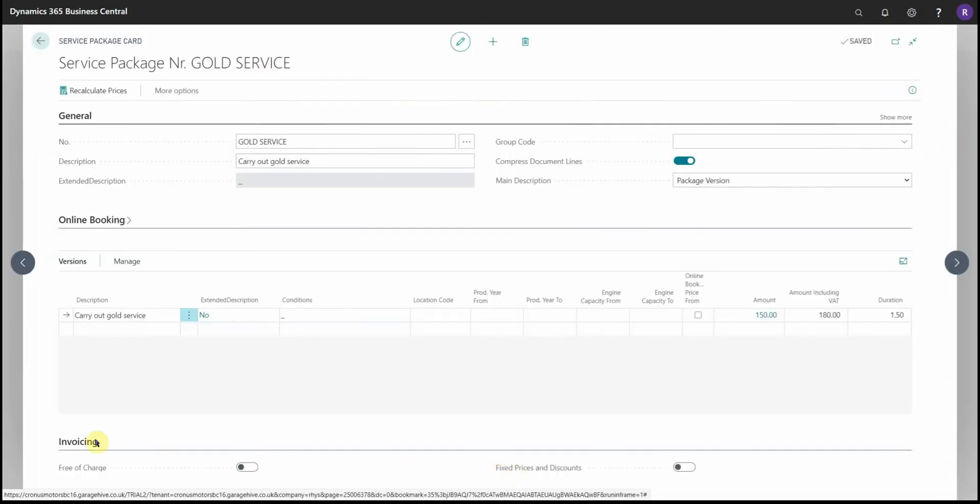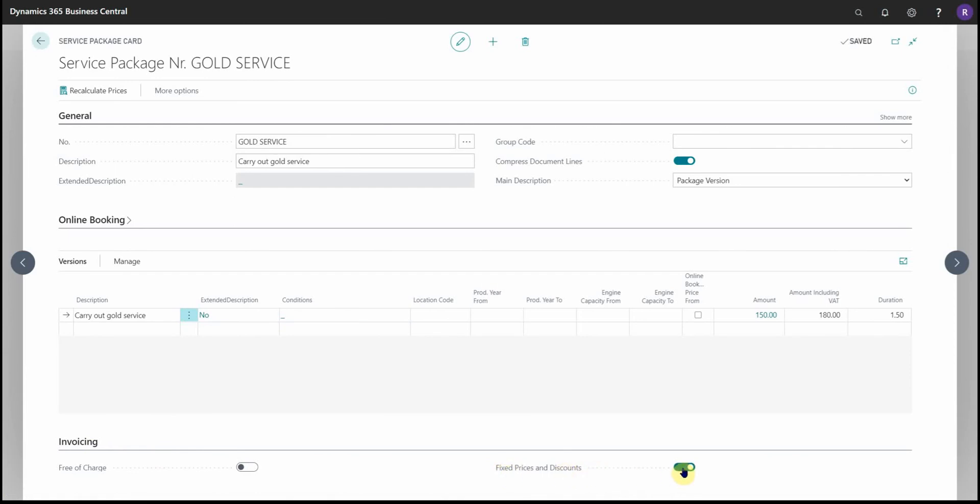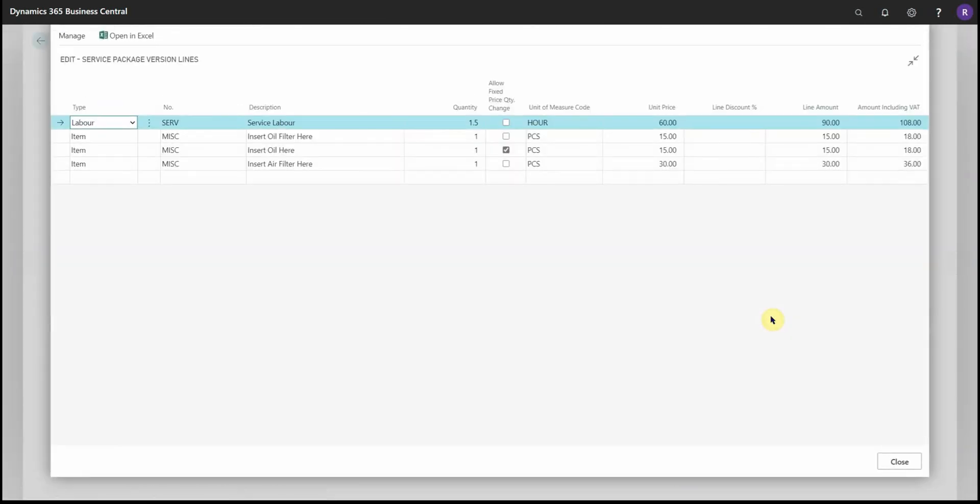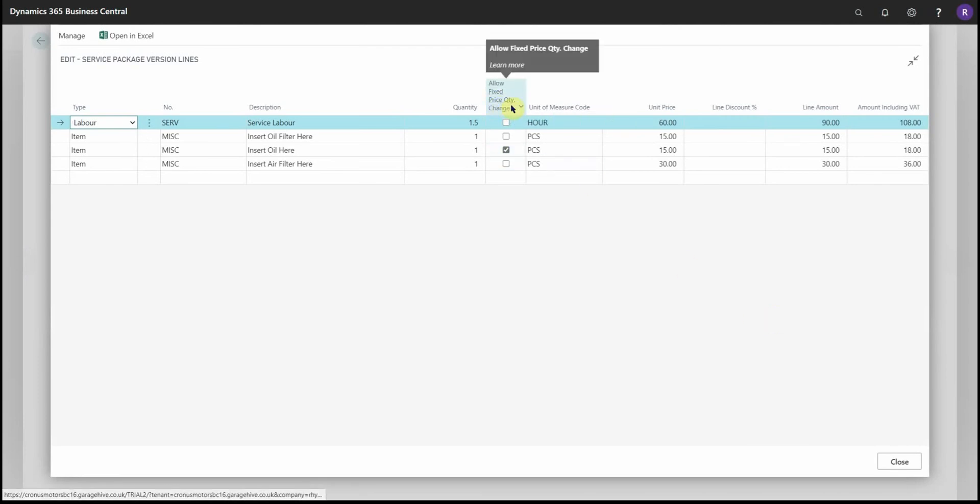So then if we scroll to the bottom under invoicing, you'll find there's a fixed price and discount slider. If you turn this on, then if we head back to the version lines, you'll find an extra column. This is 'allow fixed price quantity change.'